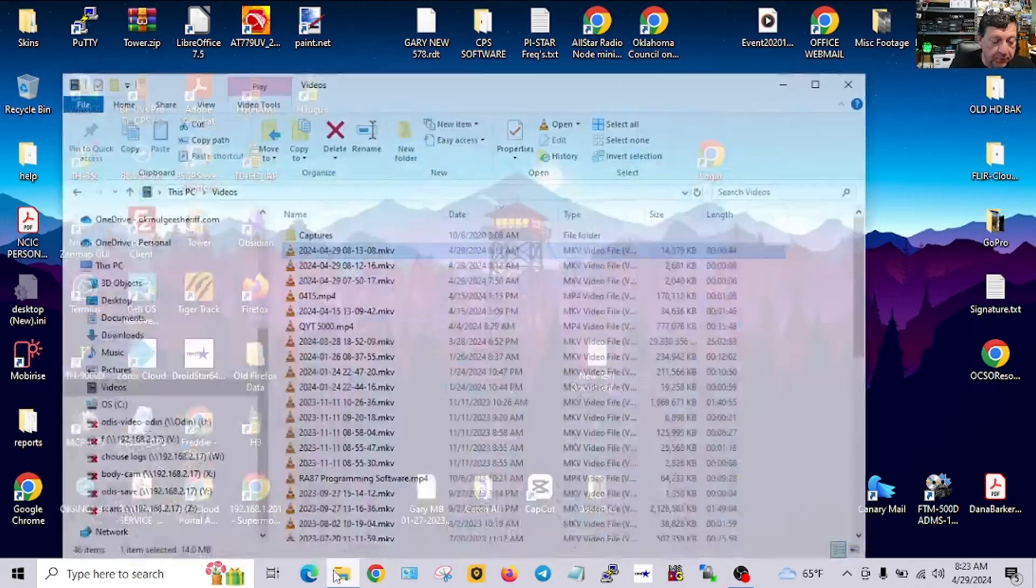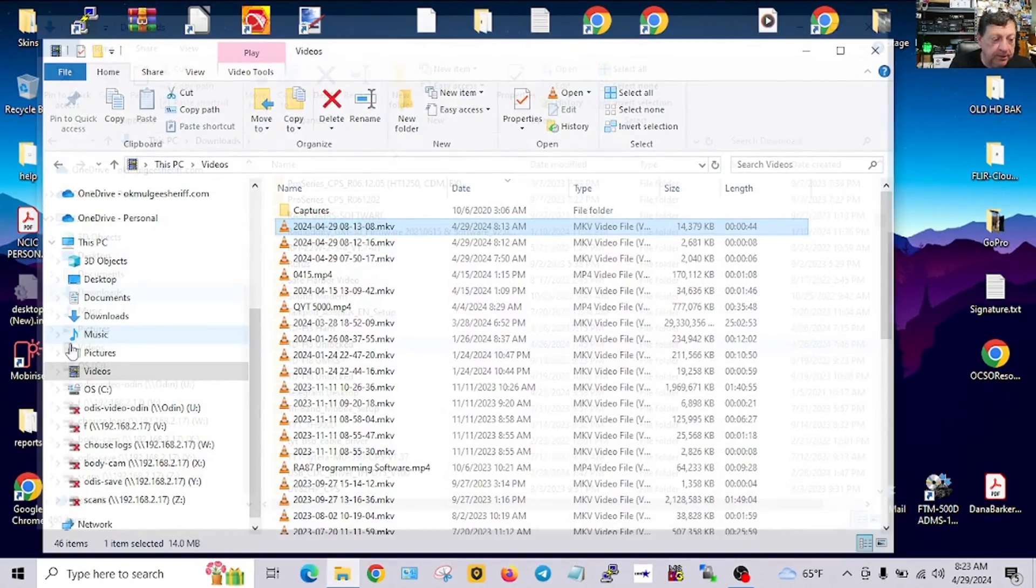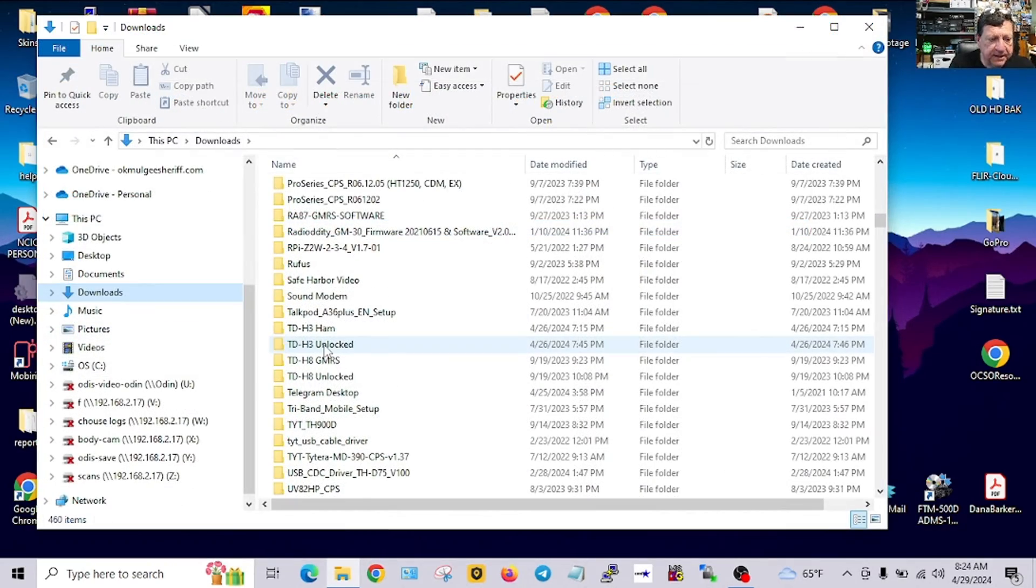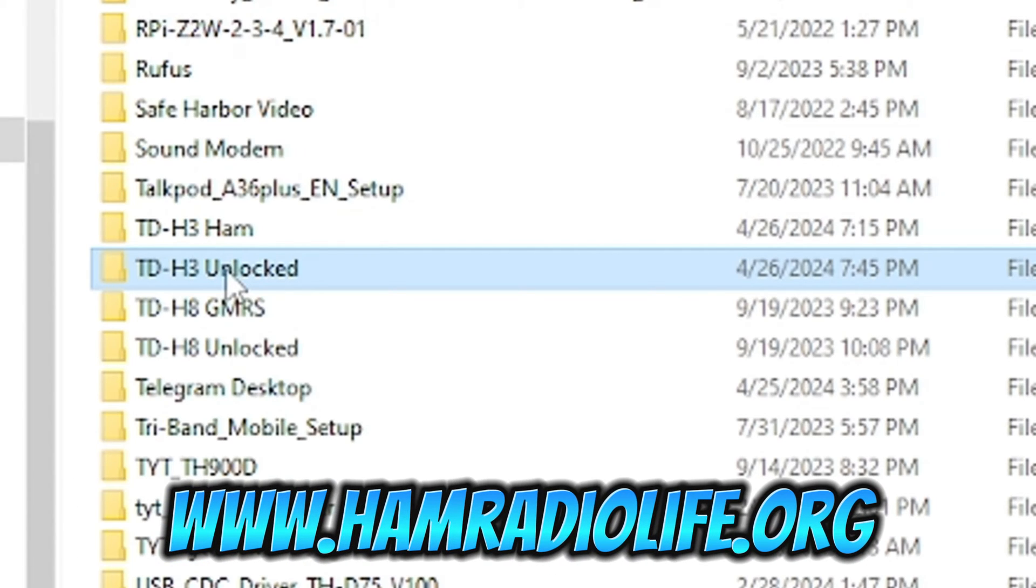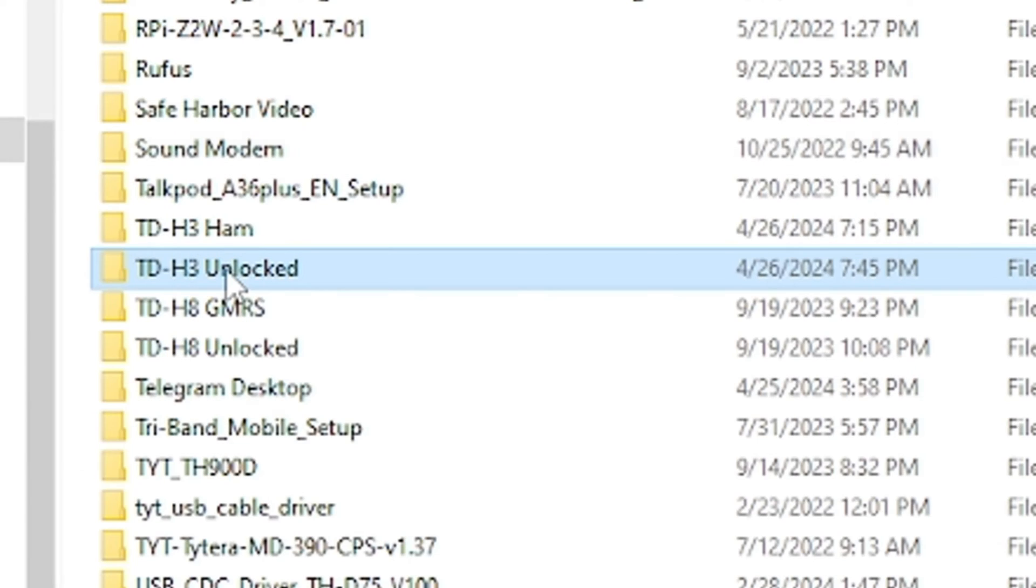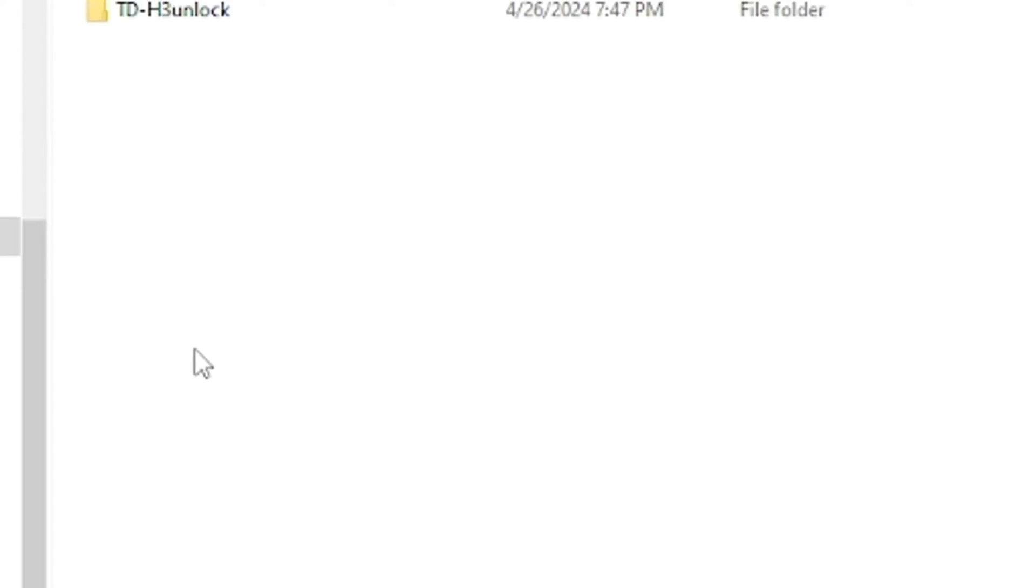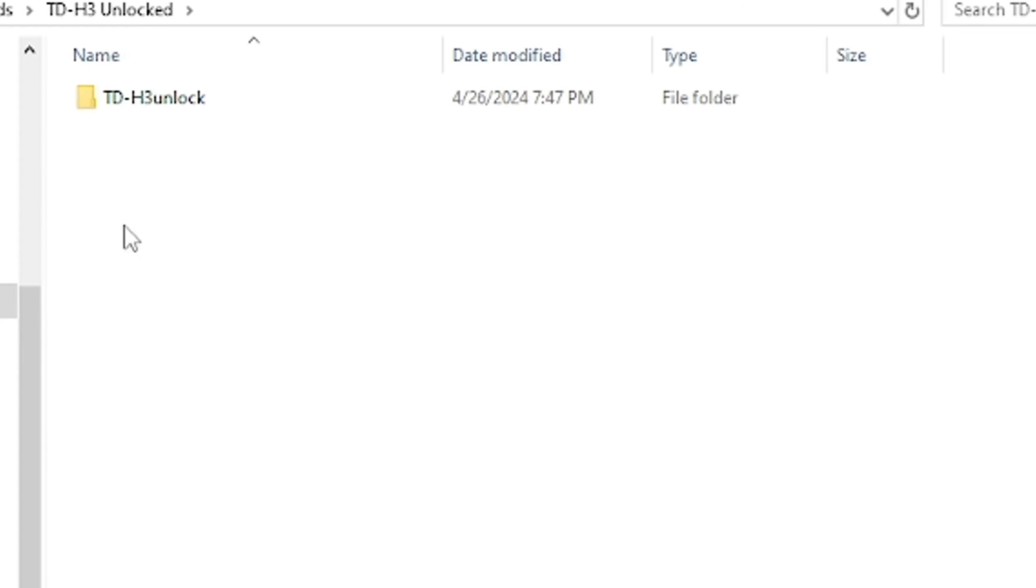If I write it with this it's going to change my code plug, but you get the gist of it. That's how you read it and write it, it's really simple to do. Now with that software, when you get it, the TDH3 which you can download all these softwares from hamradiolife.org, this is the unlocked version.